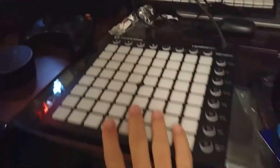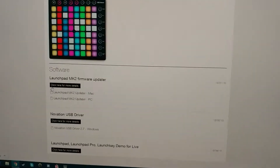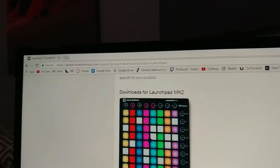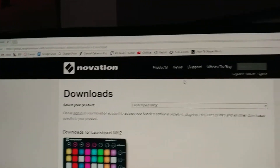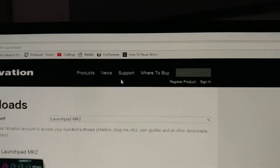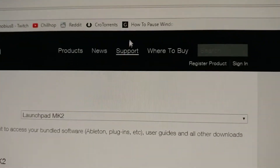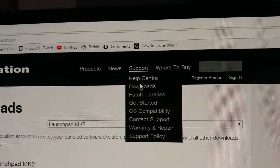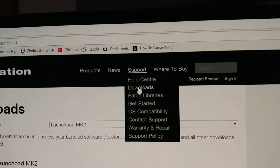I'll show you here. I have my launchpad MK2 with Ableton open. All you have to do is go to Novation's website, go to Support, and go to Downloads.